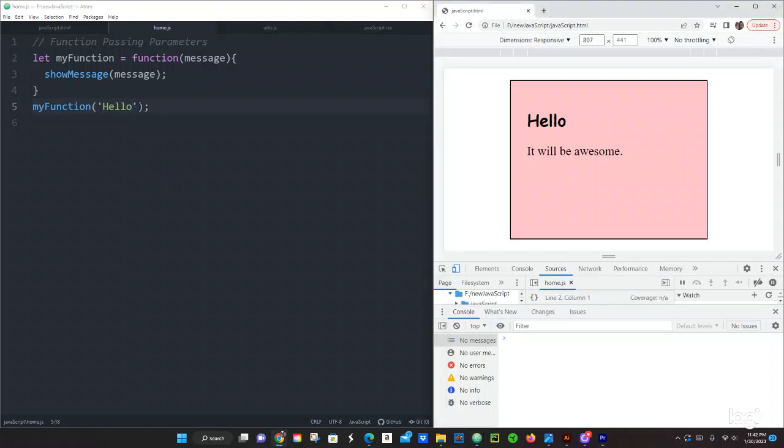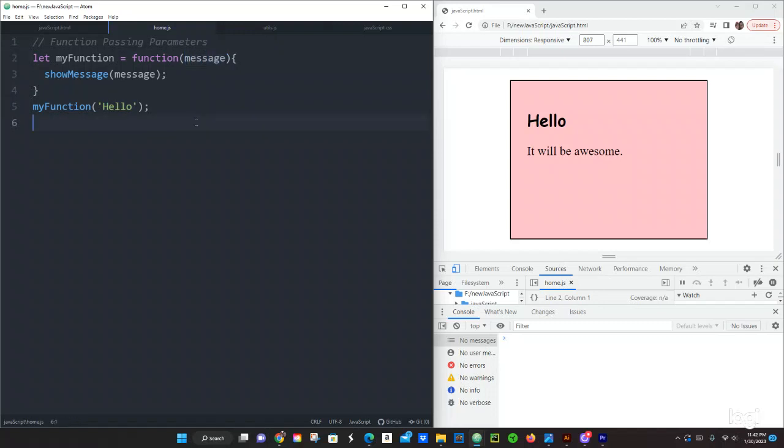So what happens is that this argument hello is going to be sent to this function and then it's going to be stored in this parameter name message.